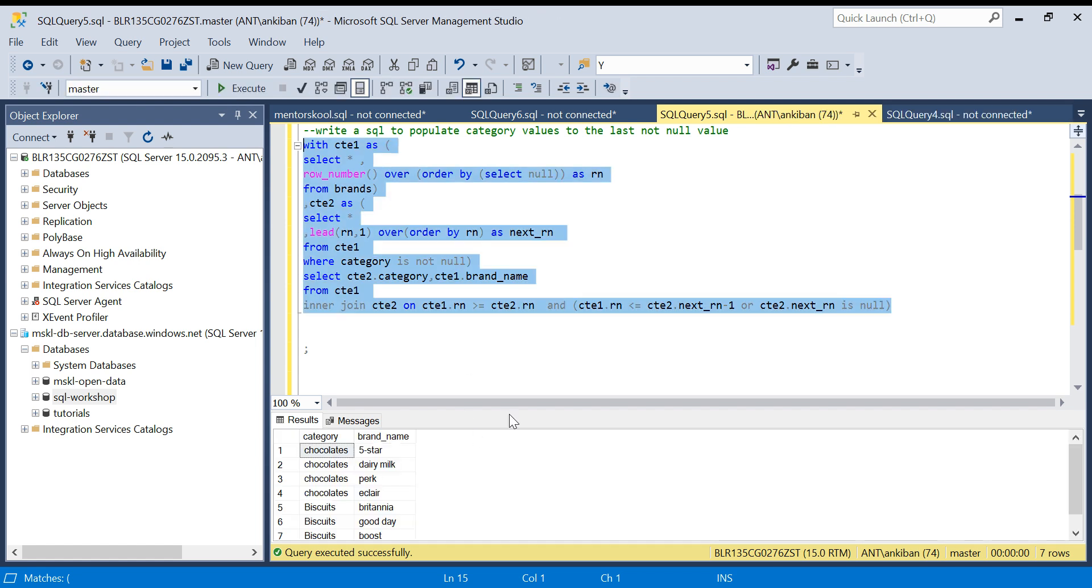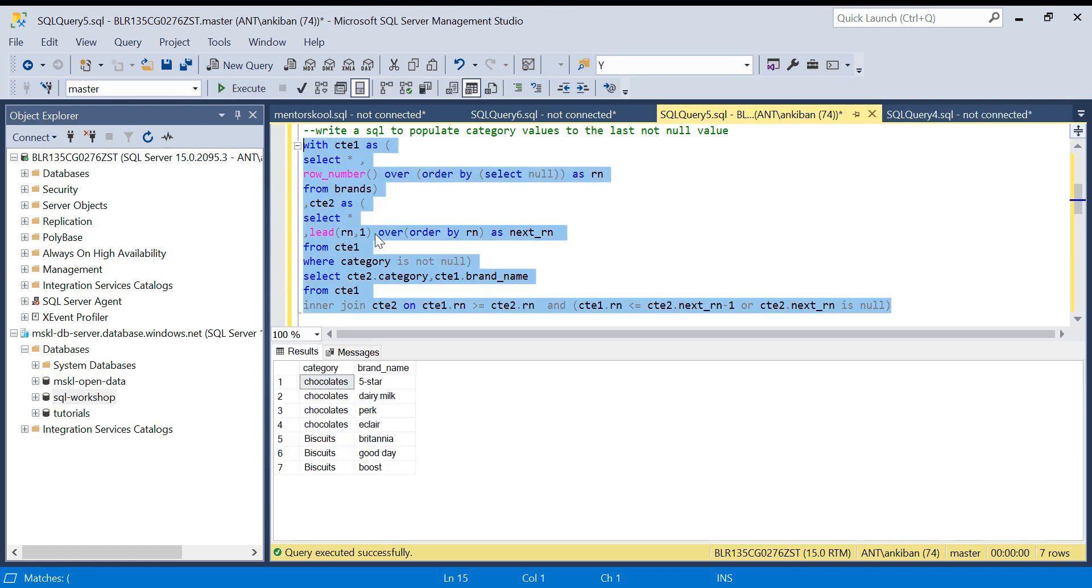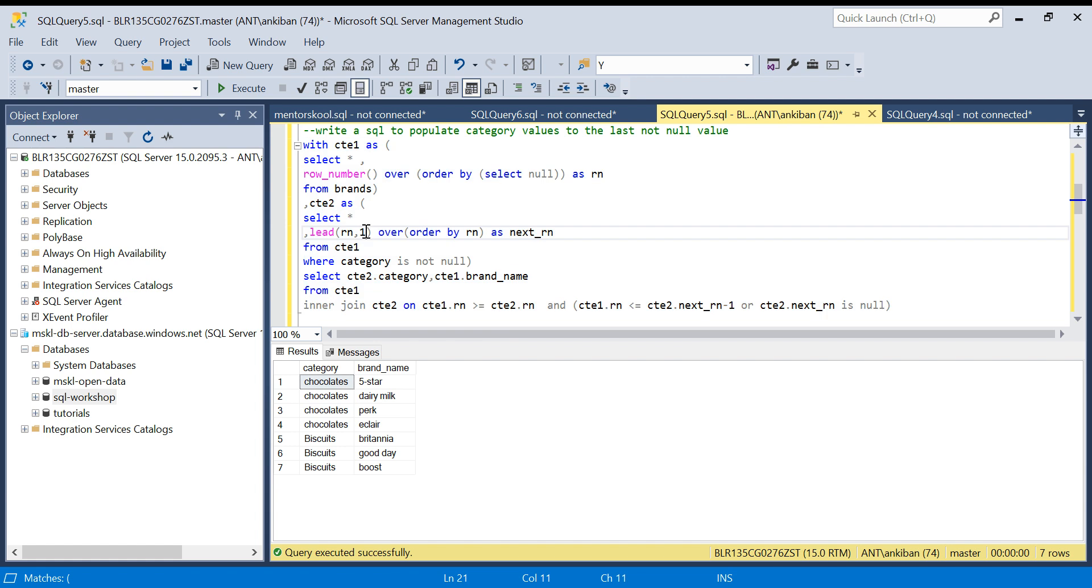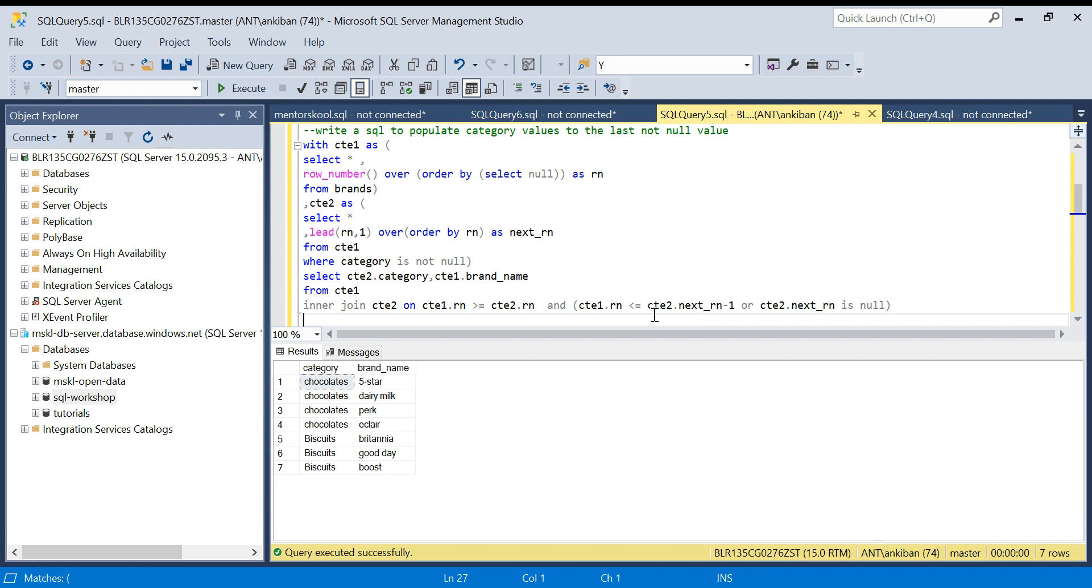Instead of giving high end value default value, we have just put this value. I hope this makes sense. Let me know in comment section if you have any doubt or if you have any better solution. I would love to see it. Thanks for watching the video, have a good day, bye bye.